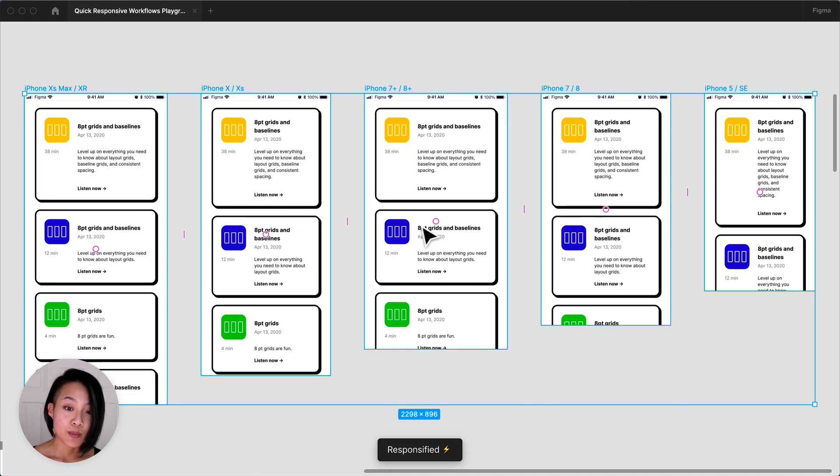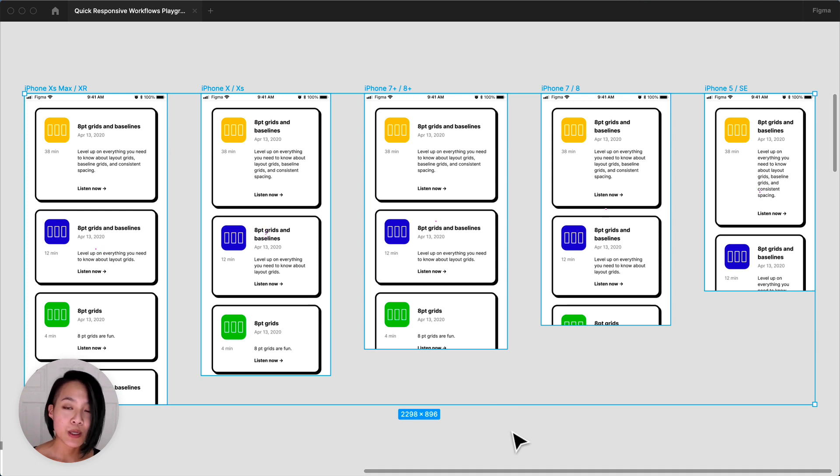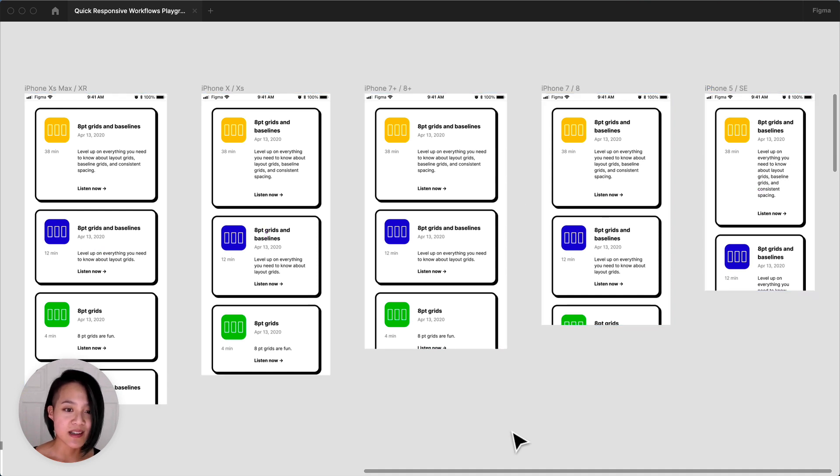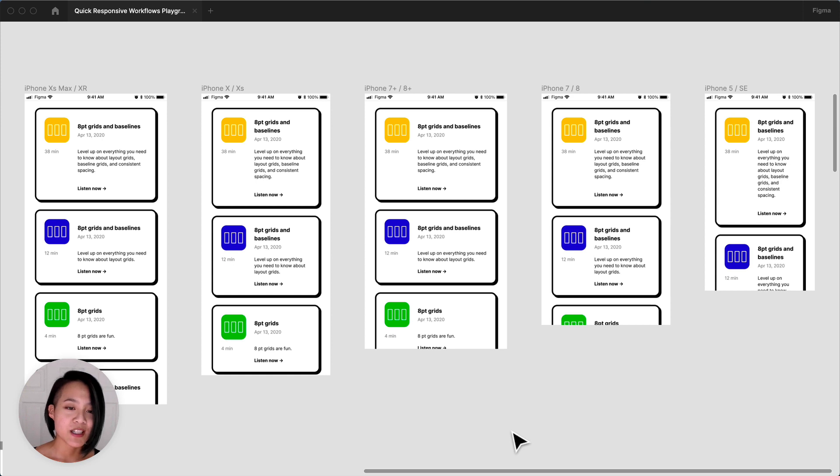The plugin generated all of these iPhone sizes for me and I can quickly see my design adapted across each size. This is also a great way to check if you're setting up constraints and auto layout correctly.